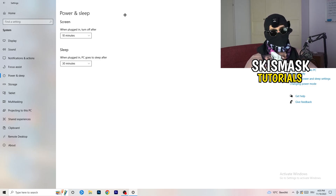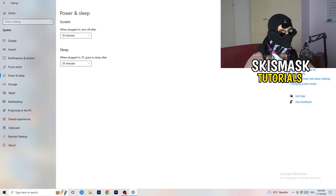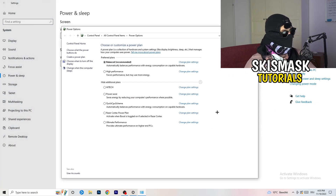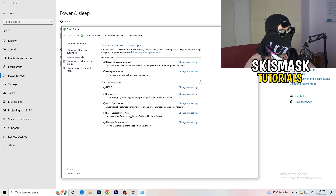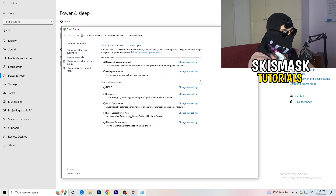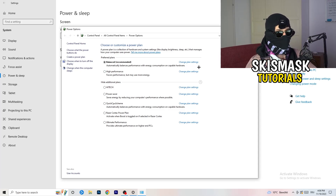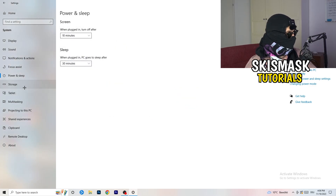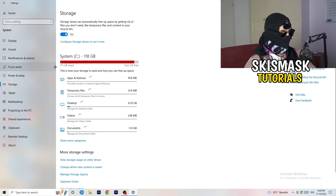Next, go to Power and Sleep, then click Additional Power Settings on the right-hand side. Click the little arrow to expand all available power plans. On my PC, Balanced works best, but you need to check for yourself — try High Performance, Balanced, and Power Saver — test each one and stick with whichever works best for you.